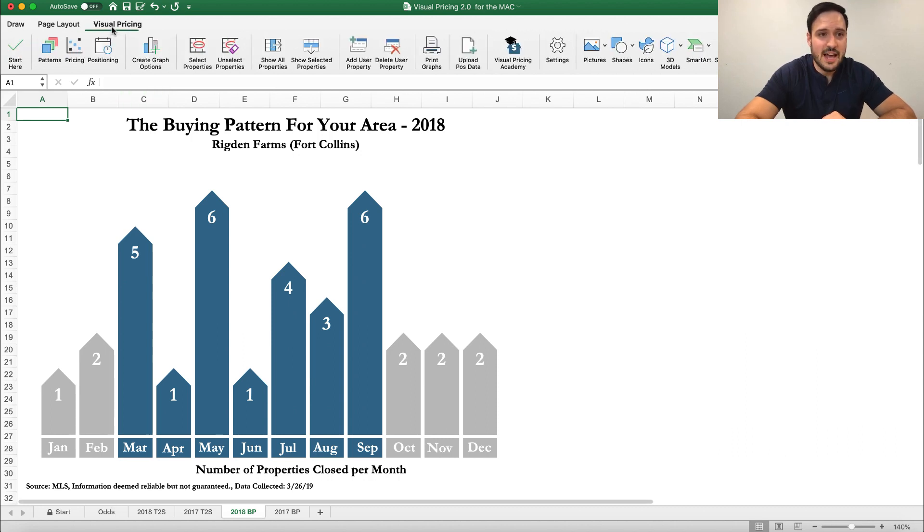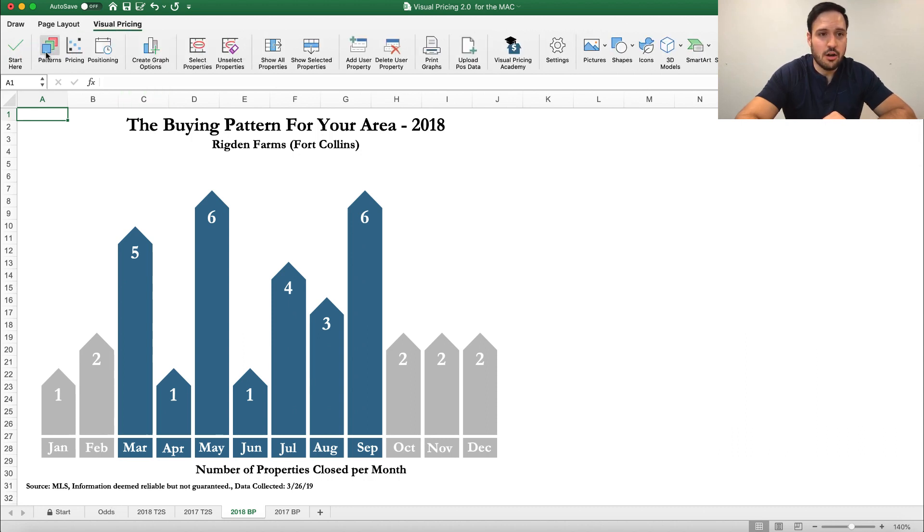So as simple as that, we now have created all the patterns and can navigate between them on the bottom here.